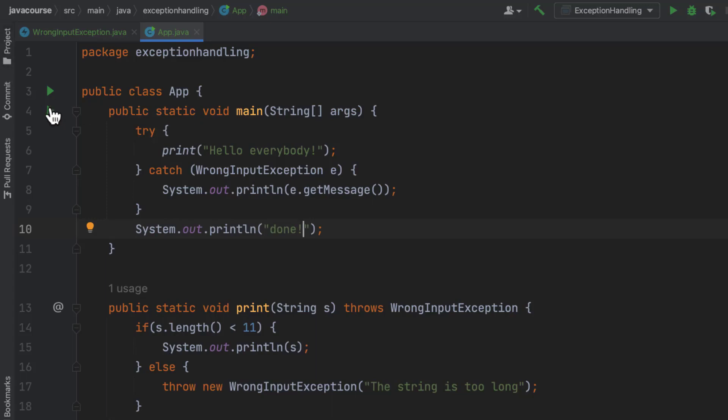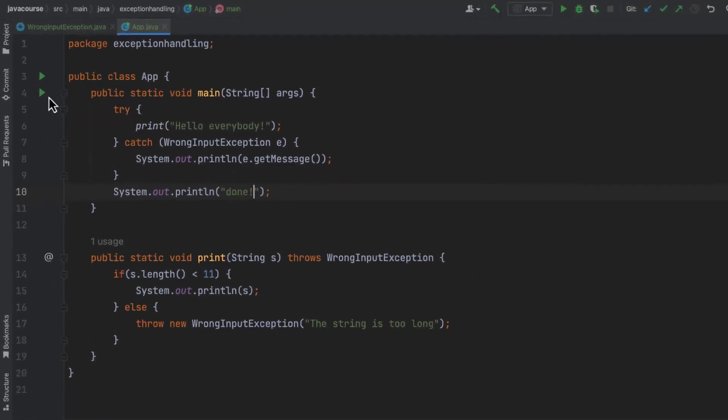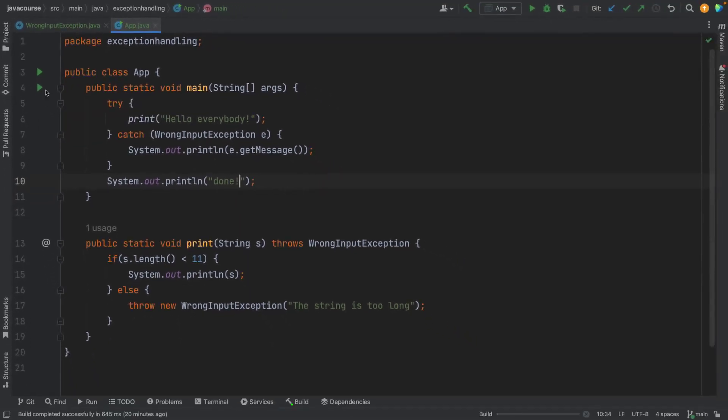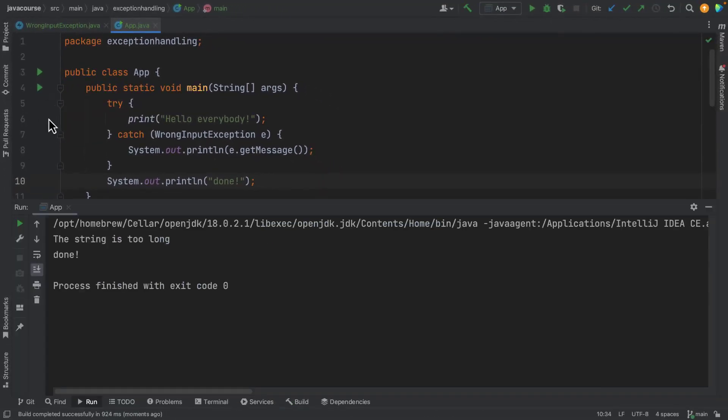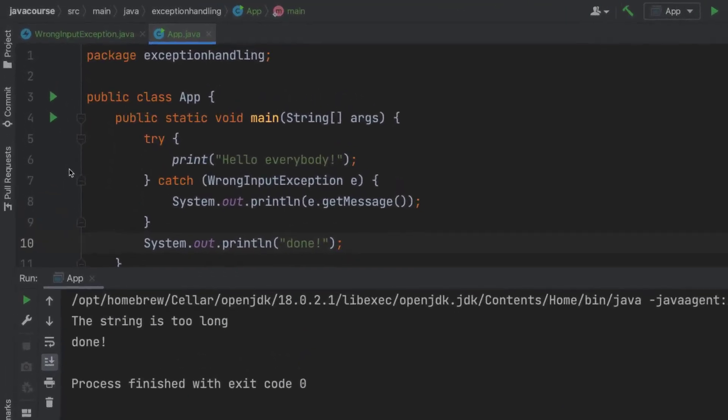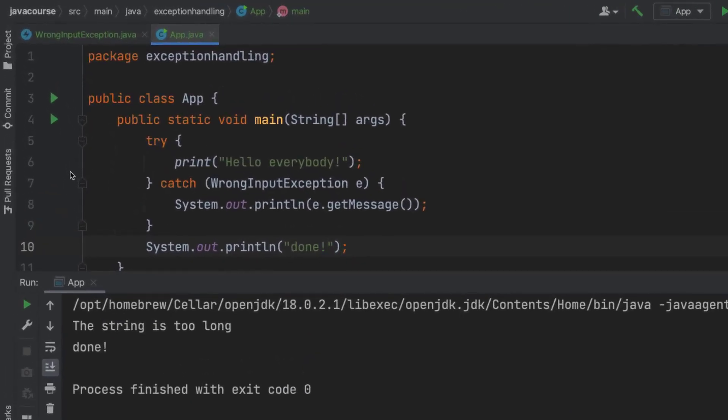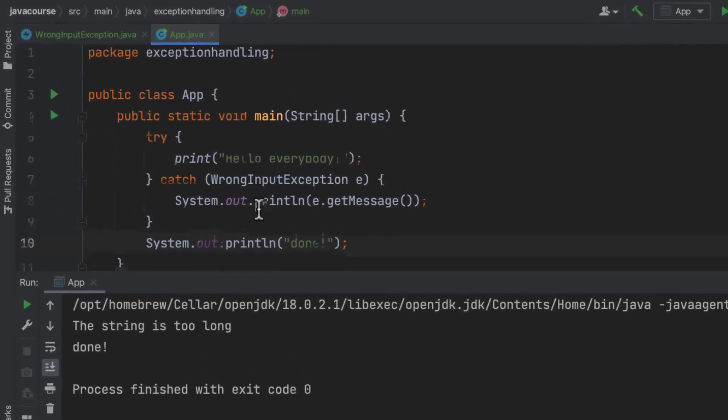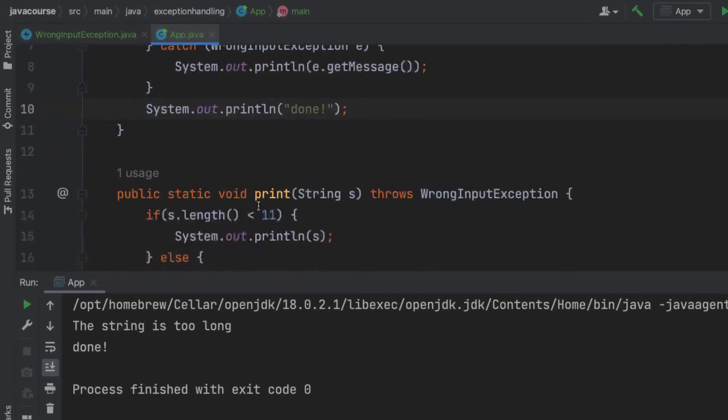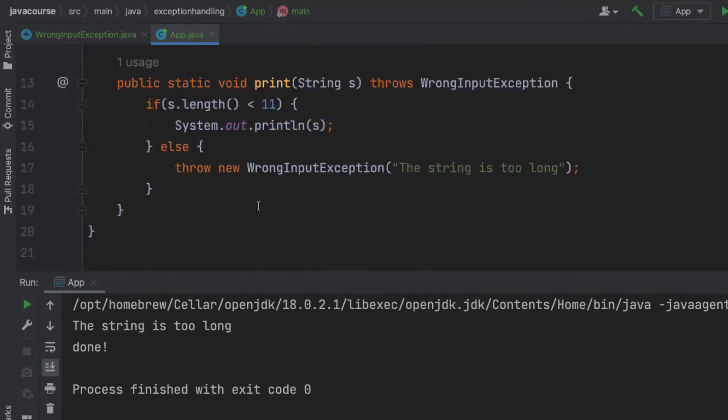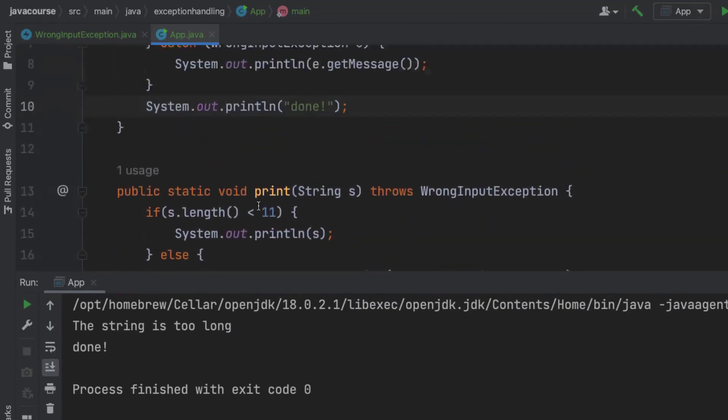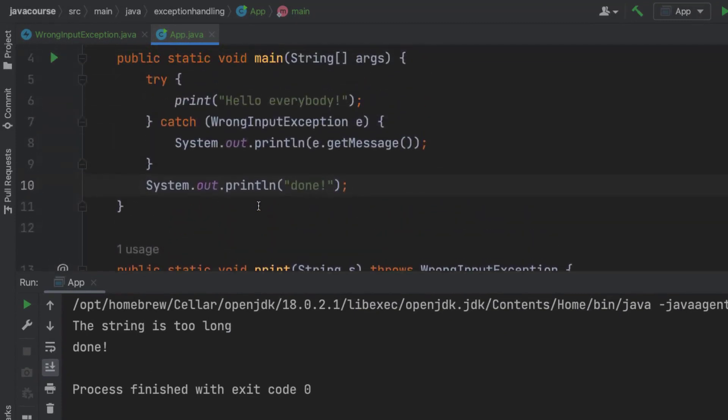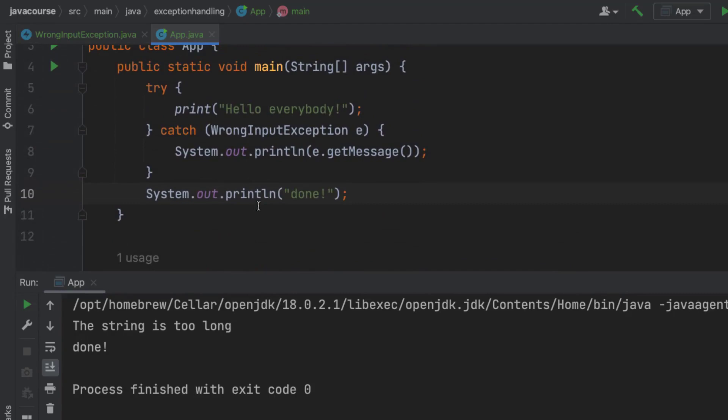All right. So if I run this, the exception will occur. And as you can see, in our catch, I'm printing the message that I've specified myself when throwing the exception. And afterwards, my code continues so nothing goes wrong other than that it's not printing the hello everybody, which is what I intended. But that was not possible.